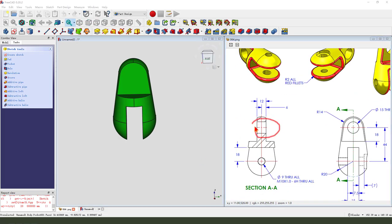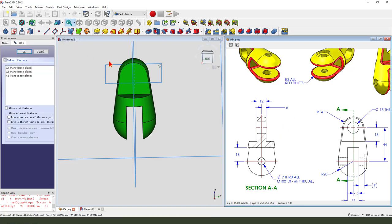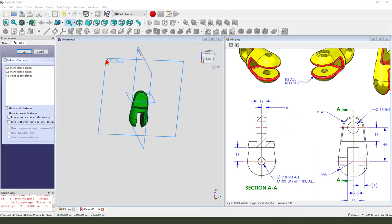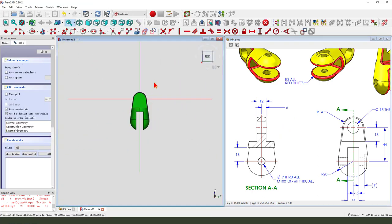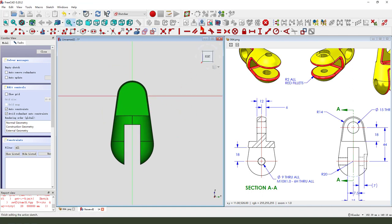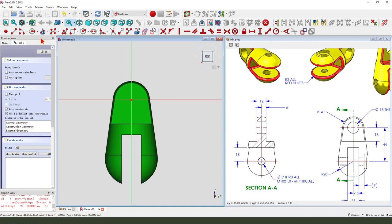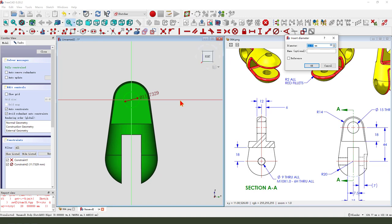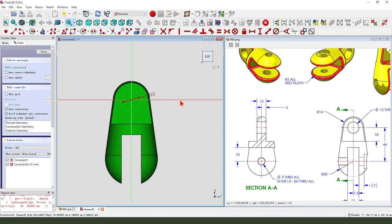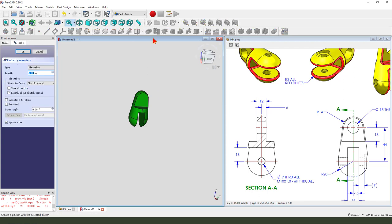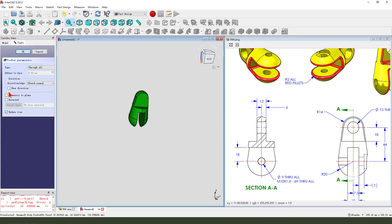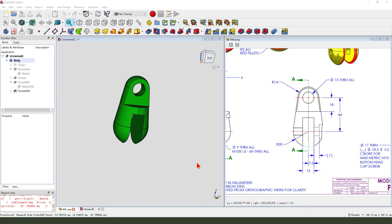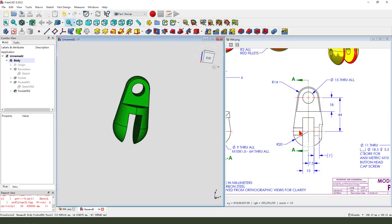Next, we create this hole. Create a new sketch. Then we select YZ plane. Create a circle. Make dimension. Fifteen. Leave the sketch. Then we pocket. Dimension type. Through all. Symmetric to plane. Okay.